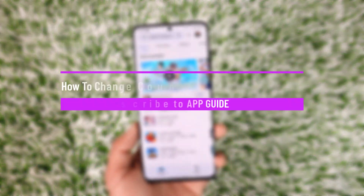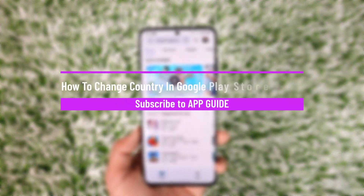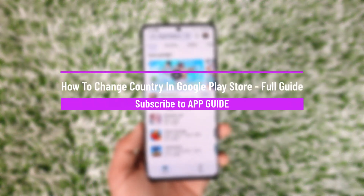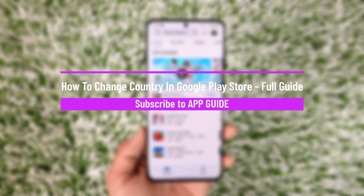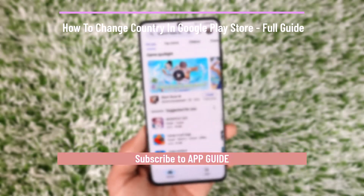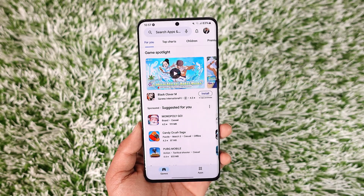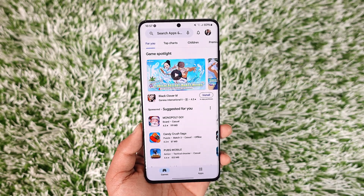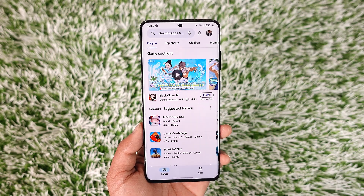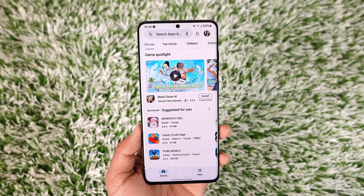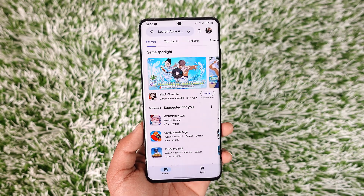How to change country in Google Play Store. Hey everybody, welcome back to our channel. In today's video, I will guide you on how you can change a country in Google Play Store, so make sure to watch the video till the end.